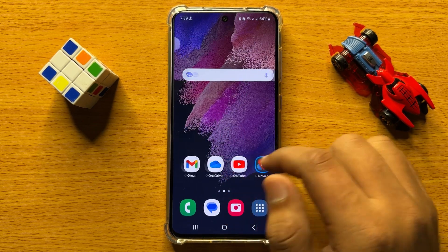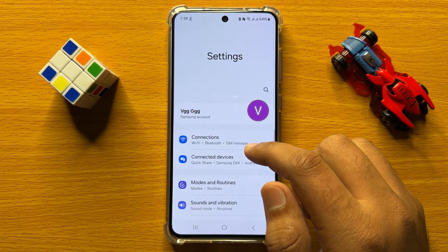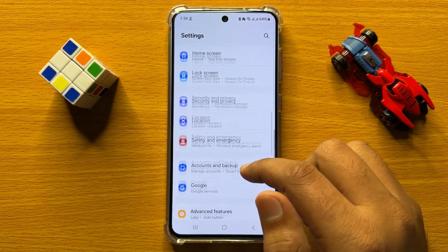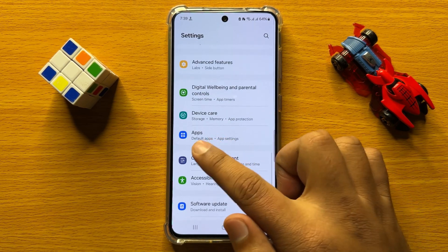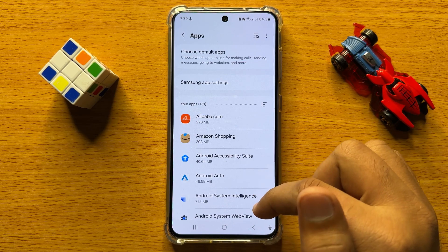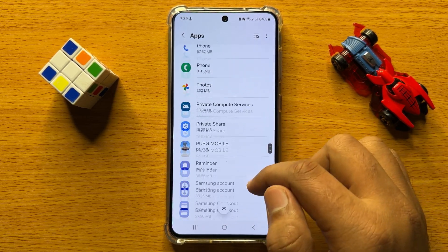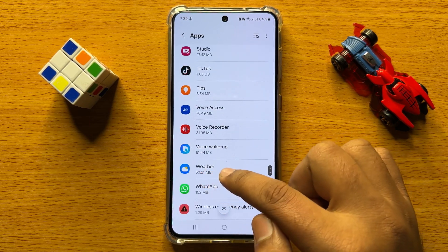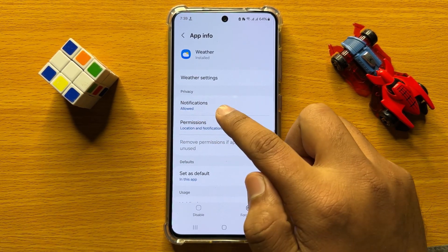So first of all, open Settings. Now in Settings, scroll down and click on Apps. Now in Apps, open the Weather app, and after opening the Weather app, click on Notifications.